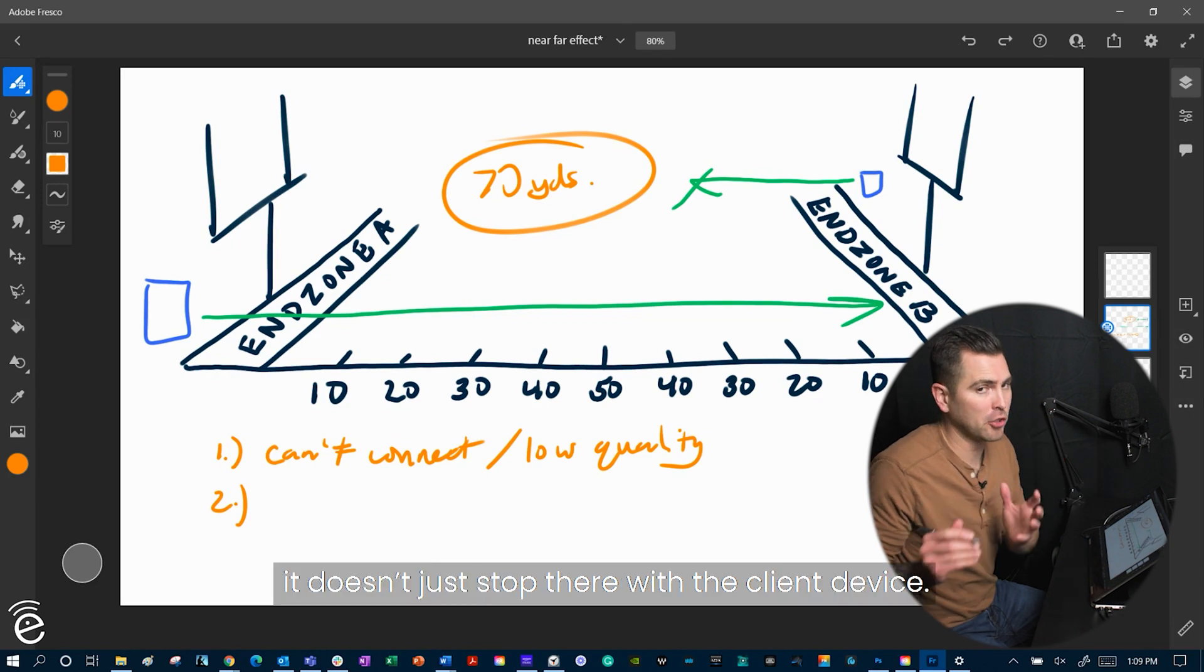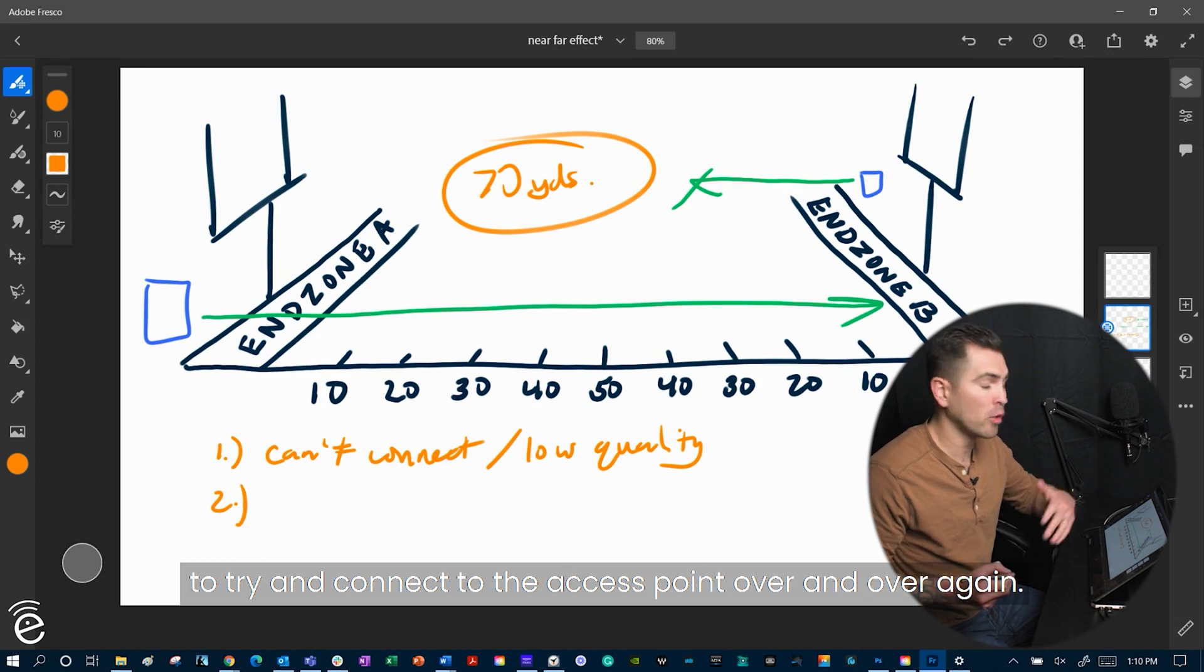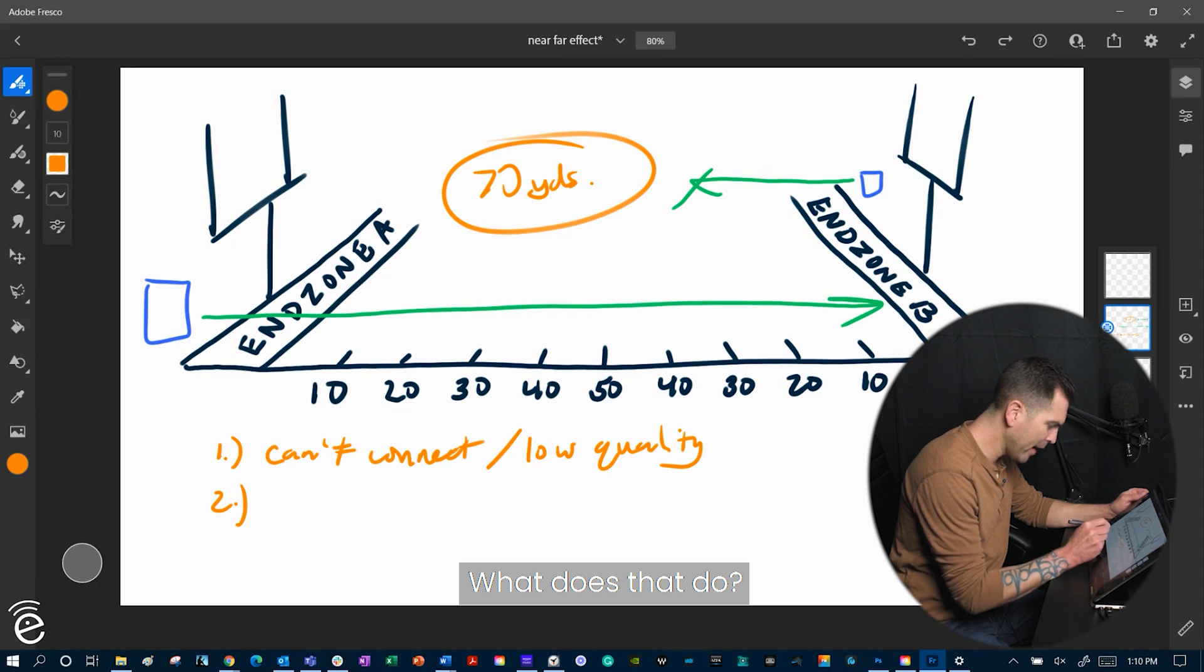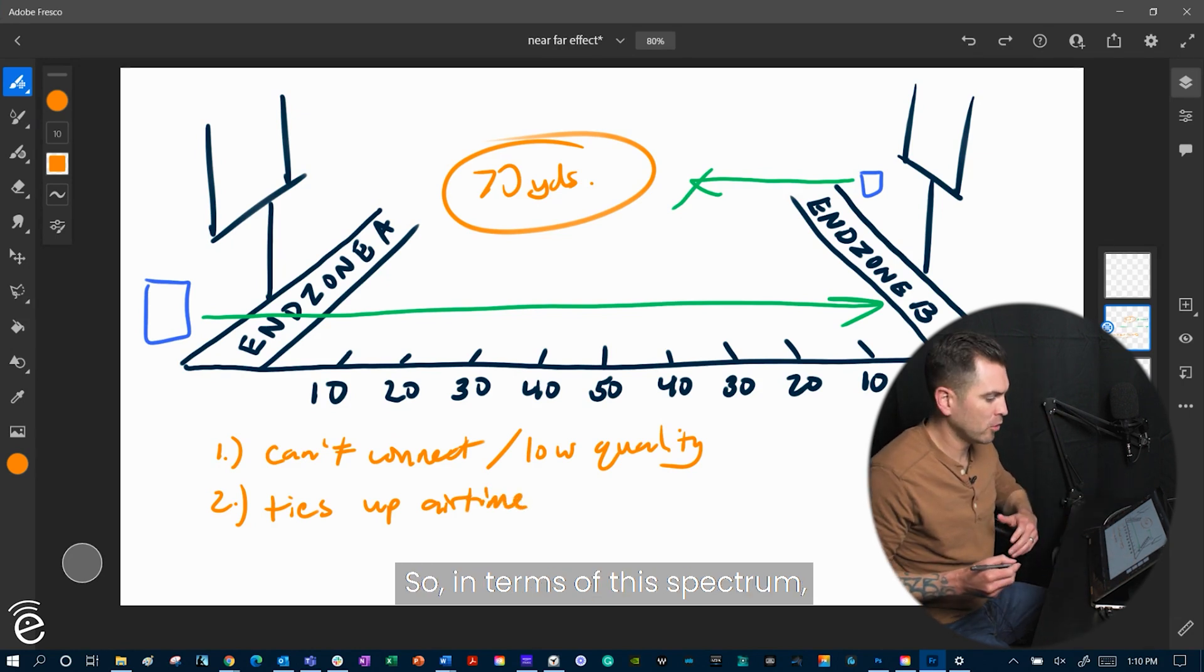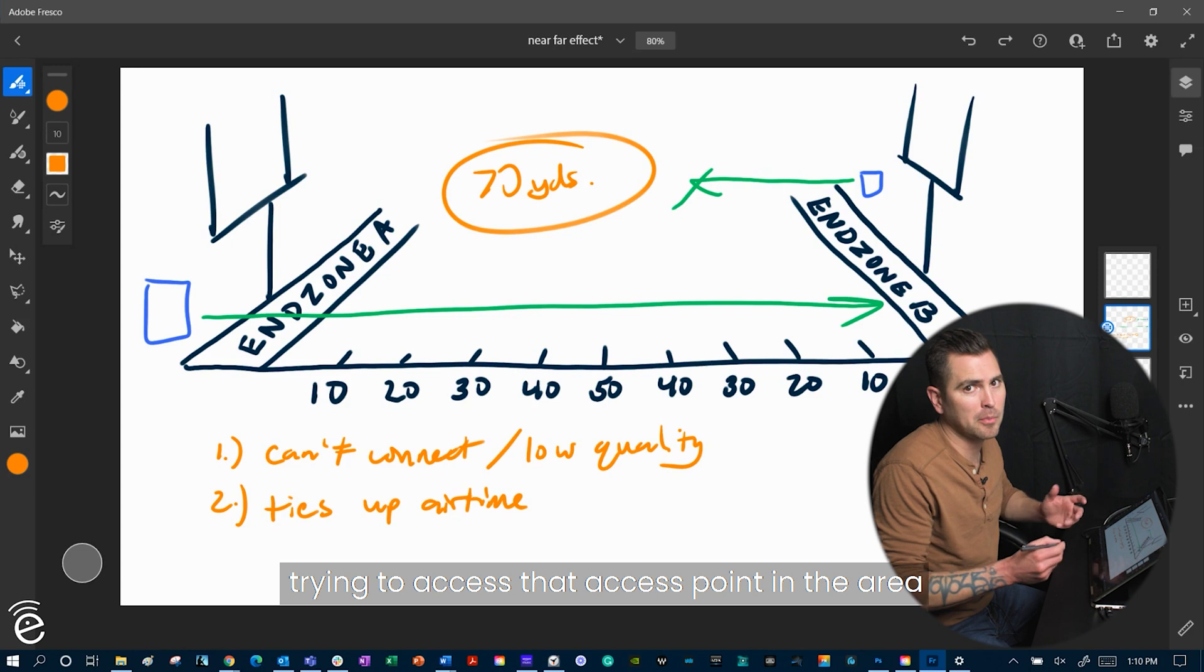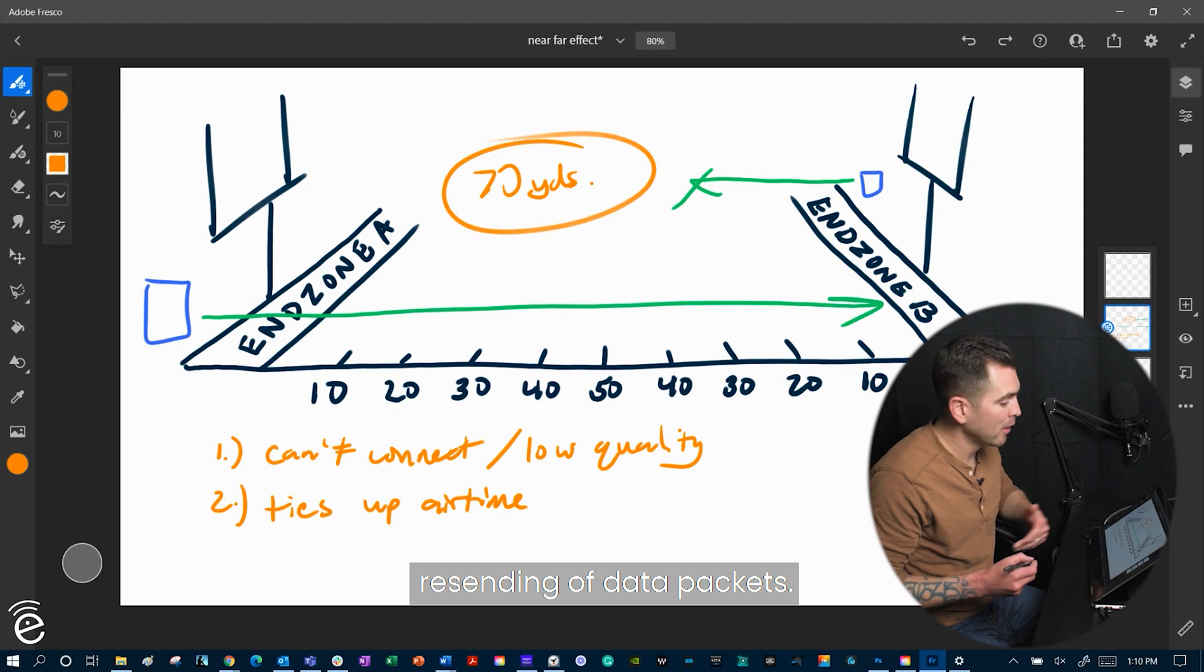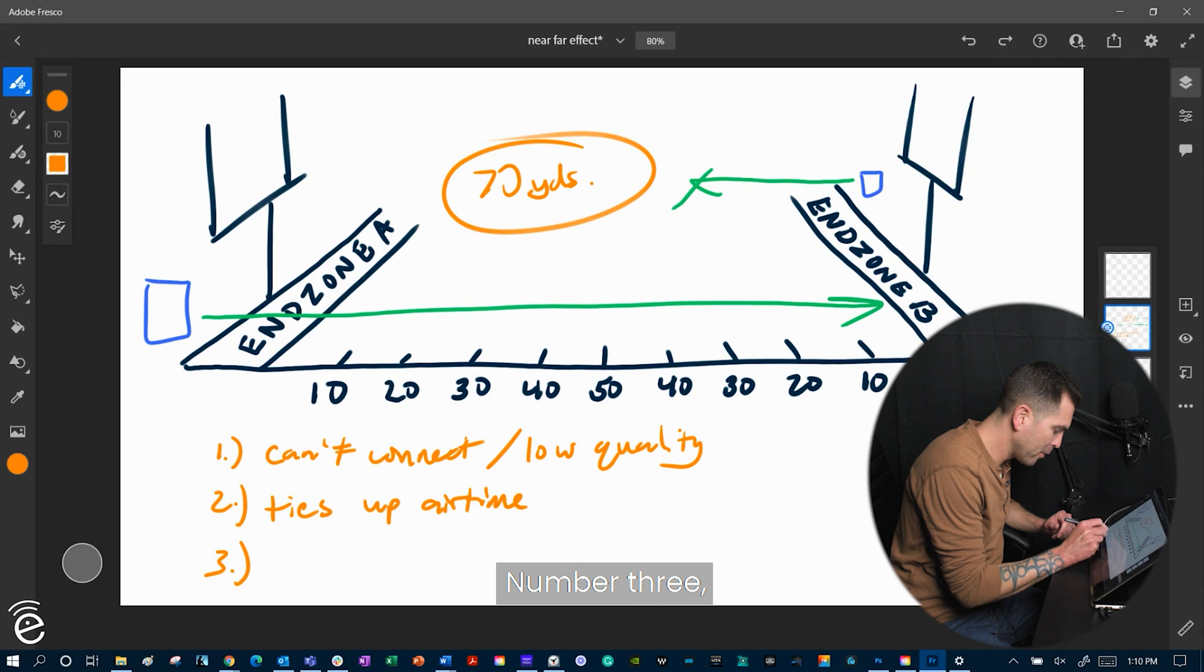Number two, it doesn't just stop there with the client device. It's going to continue to resend that data packet to try and connect to the access point over and over again. What does that do? That ties up airtime. In terms of this spectrum, all the other devices that are in this spectrum trying to access that access point in the area are also going to be affected by this resending of data packets. So it's going to slow things down for everybody.